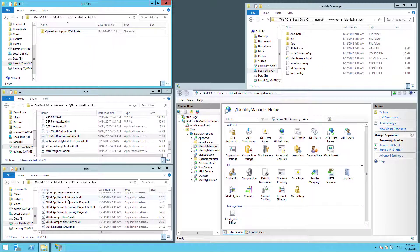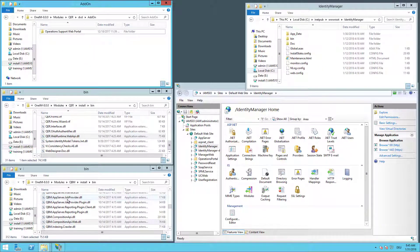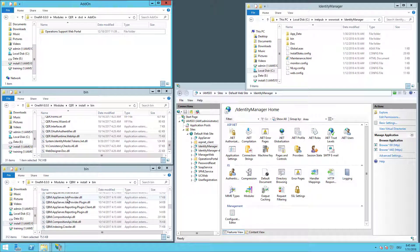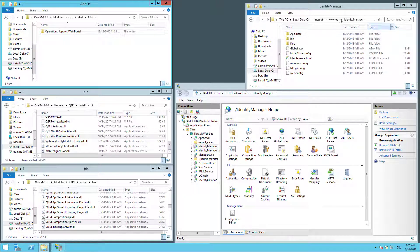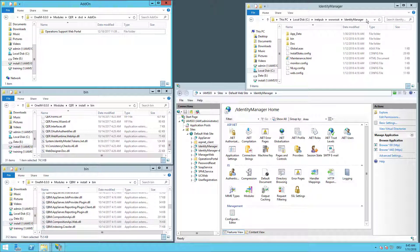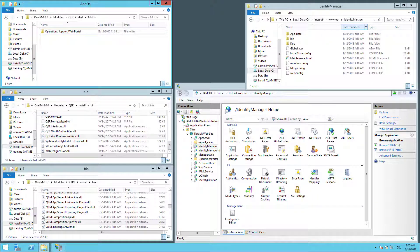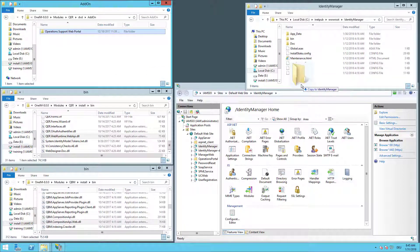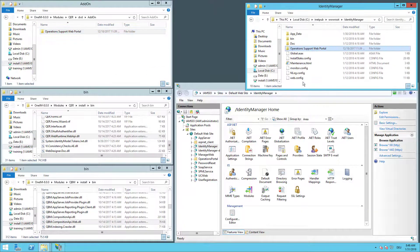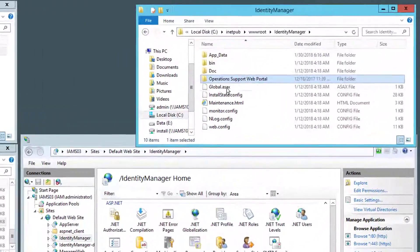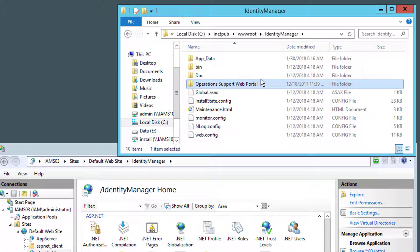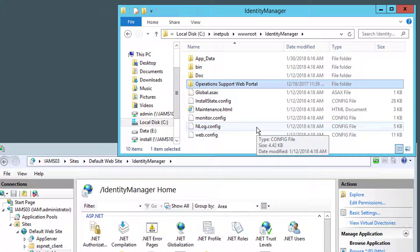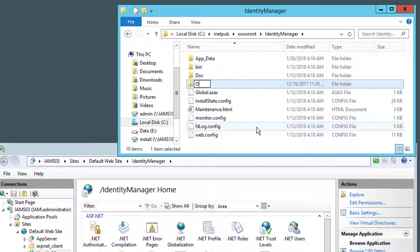Now let's copy and install that specific portal. Into this folder where the Identity Manager standard web portal lives, I have to copy first the Operations Support Web portal. So I just grab that and drop it here into my folder. Operations Support Web portal is a very long name, especially if I have to type it into a URL. So I say it's just Operation Support Portal.